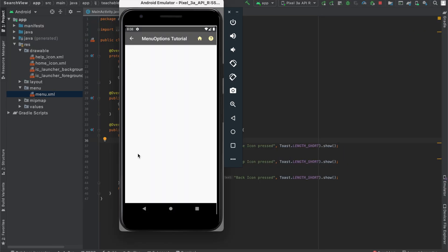But what you learned from this tutorial is how to create menu options for your Android app. In the next tutorial, we'll see how to implement a search view in our menu so that users can tap on a search icon and search for things. Until then, make sure to subscribe. And see you later.